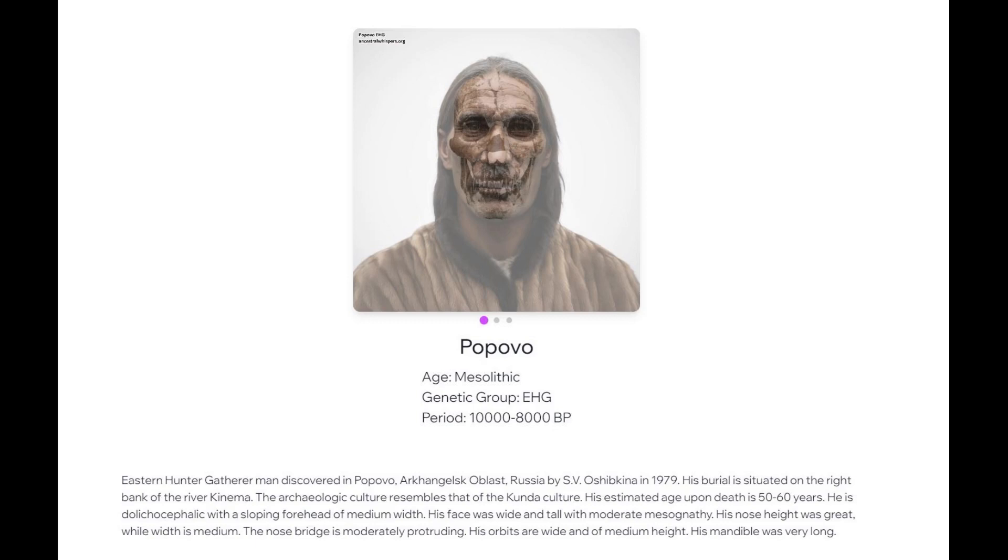Hello, welcome to this video. This video will be covering the genome, the predicted traits, appearance, and of course illnesses and GED match of an Eastern hunter-gatherer woman.